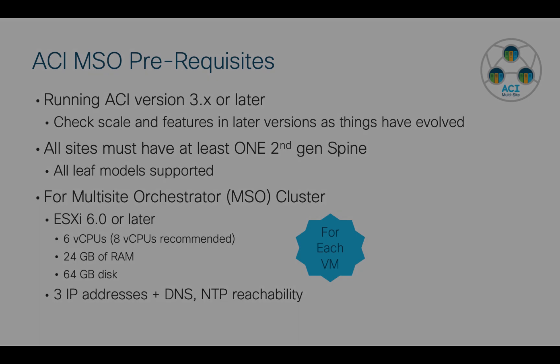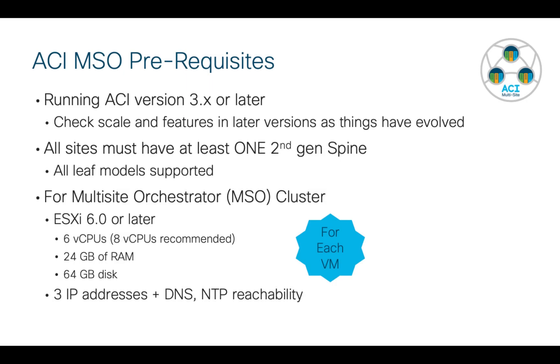There are some prerequisites to be aware of. You need to be running ACI version 3.0 or later. That's when we first introduced Multisite. I do recommend that you check later versions of ACI because there might be some new capabilities, features, or scale that we added, and that can help you make a choice as to which version of code you want to run to meet your needs.